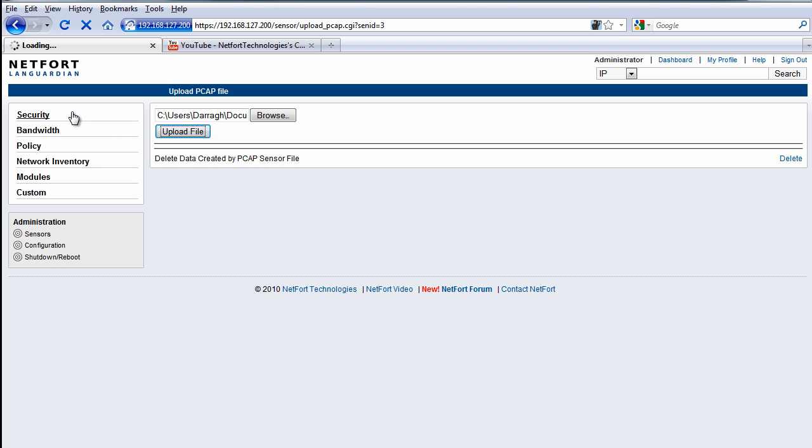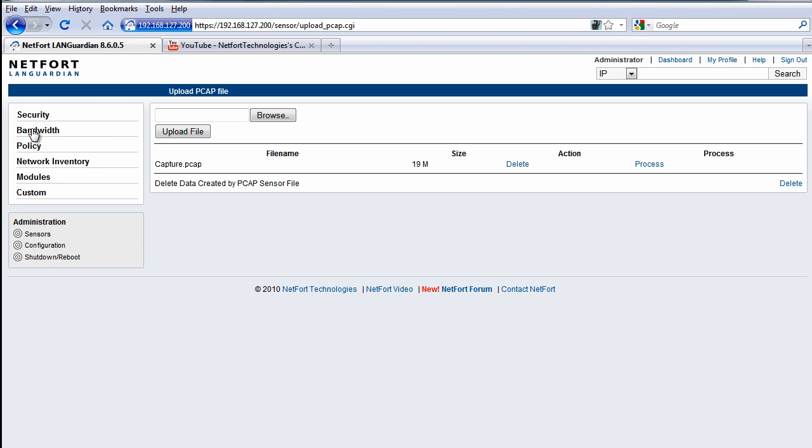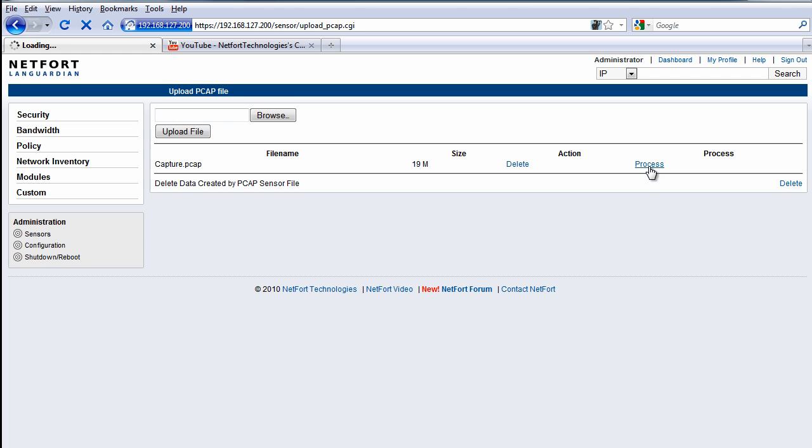And the reports available here, we're going to take a look at bandwidth reports, we're going to take a look at drilling down and finding out what happens. So the file has been uploaded, the final thing we need to do here is click on the process button, and that now starts to generate some of the reports in the background. And again it just takes a couple of minutes depending on the size of the capture file that you've uploaded to the LAN Guardian system.